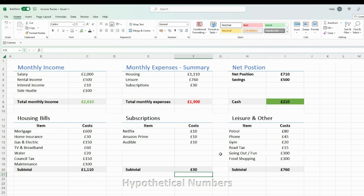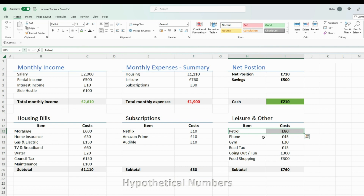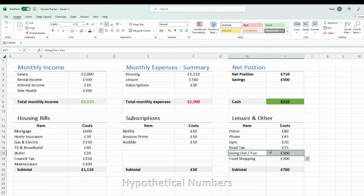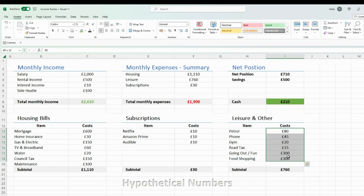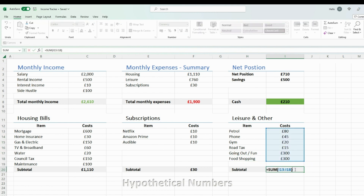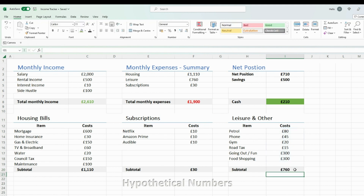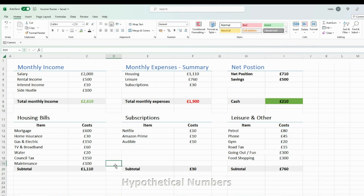Finally, I have a category for discretionary or non-essential expenses — for example, my budget for petrol, phone bill, gym, going out, shopping, food, etc. I total all of these up to give me a grand total for that particular category.